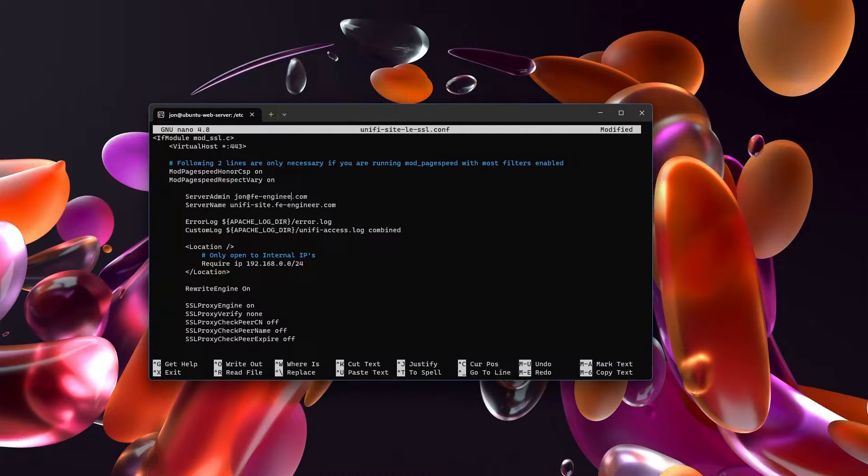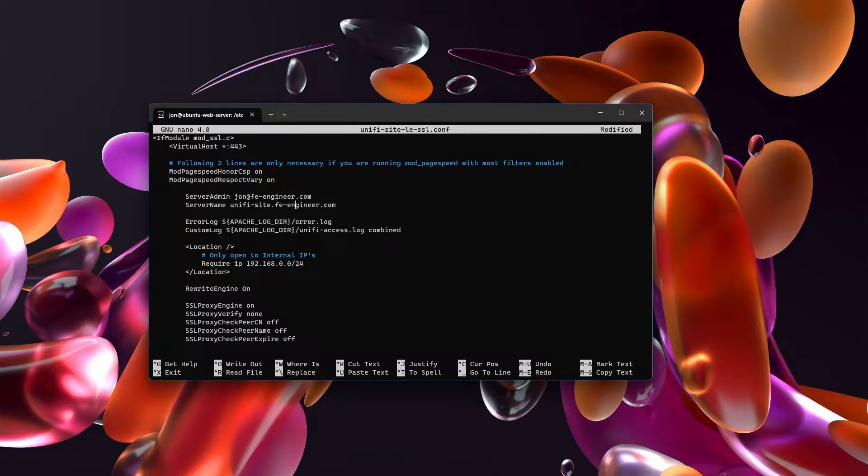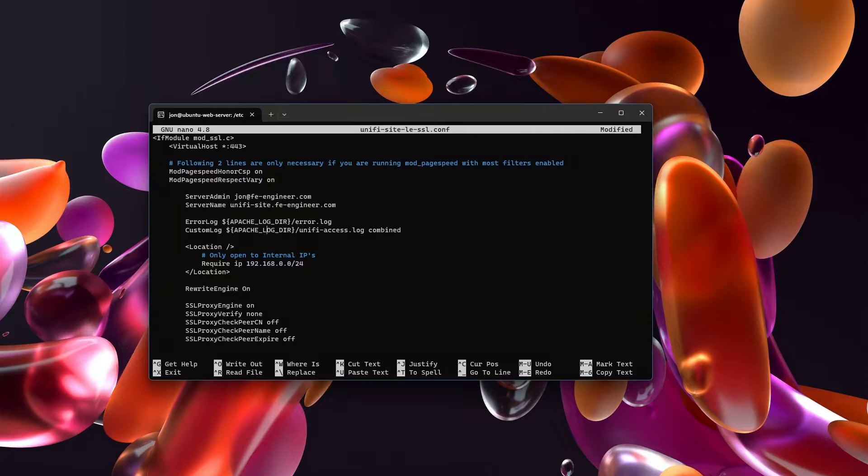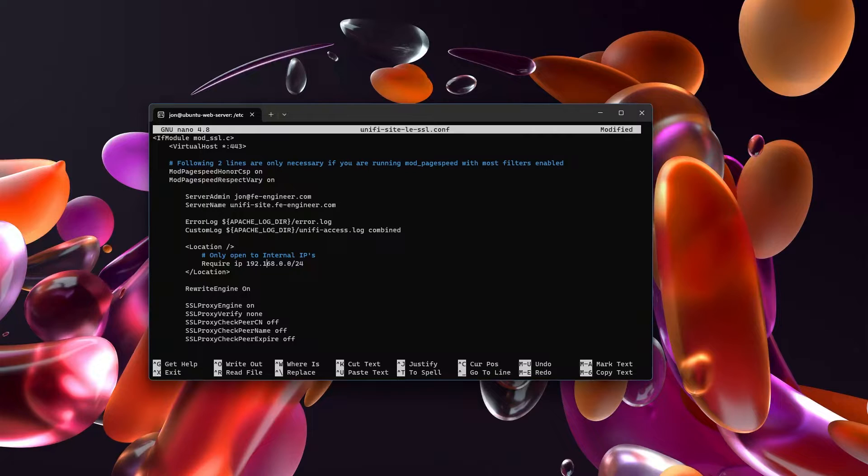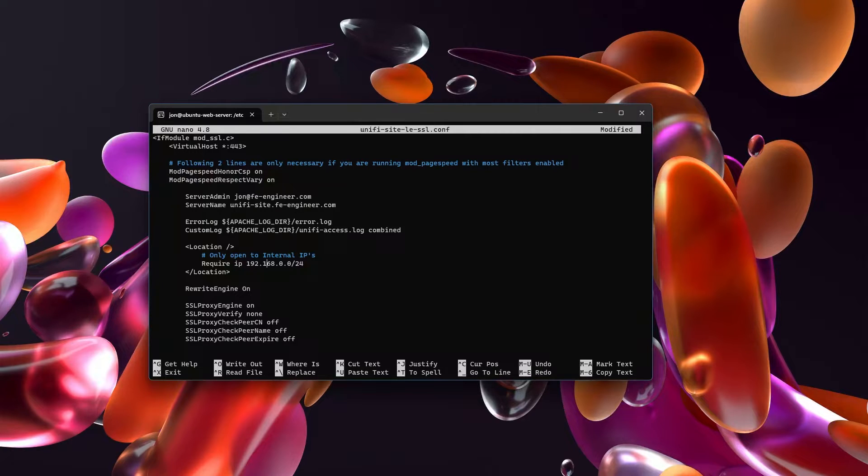Since I am changing this, I'm going to set my server admin to john@feengineer.com. My server name is unify-site.feengineer.com. The error log and custom log I can set to be, I can just leave it as I already have it set. All of this code is available in the description. So there's no need to try to copy it off of the screen.